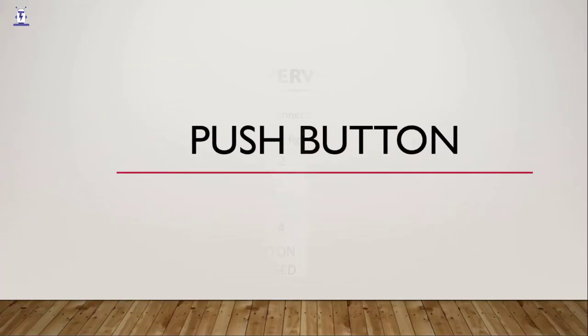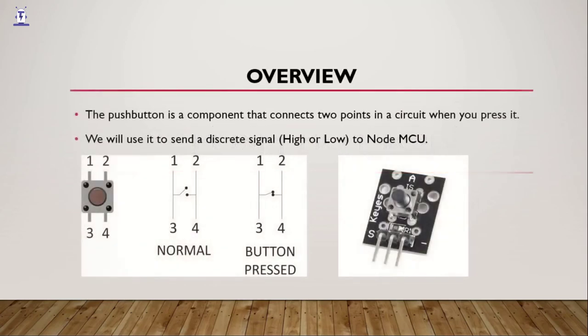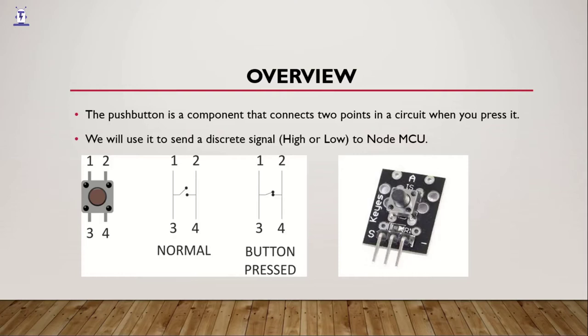So what is a pushbutton? A pushbutton is a component that connects two points in a circuit when you press it. Sounds complex, right? We will simplify this for you. Look at the figure which is marked by 1234 on your extreme left. It is a pushbutton.